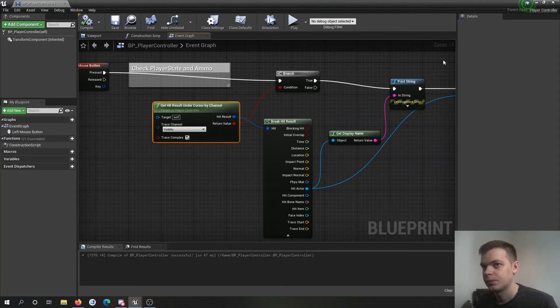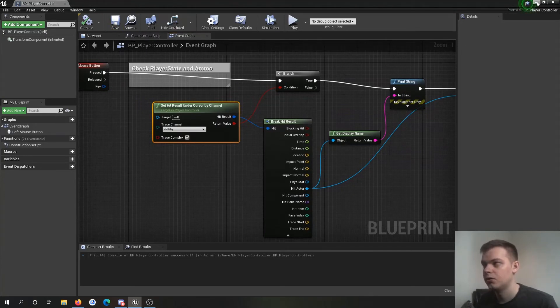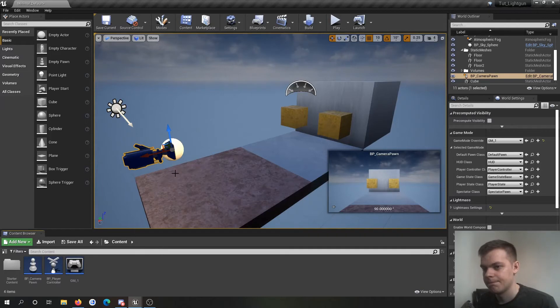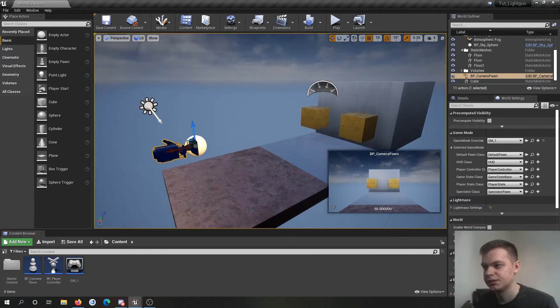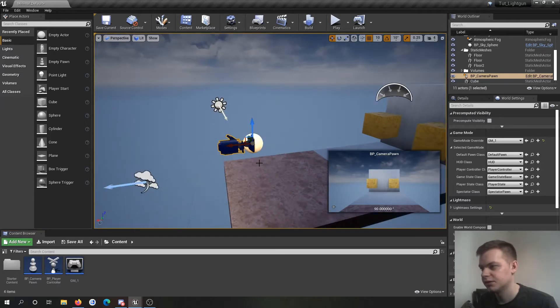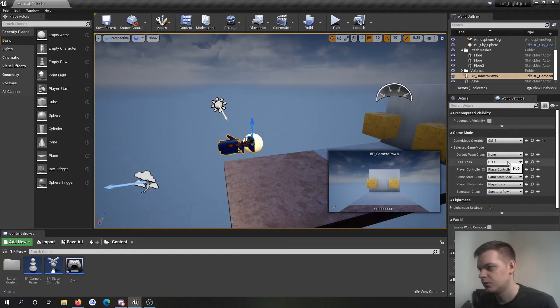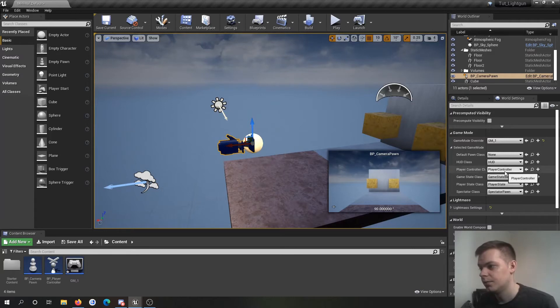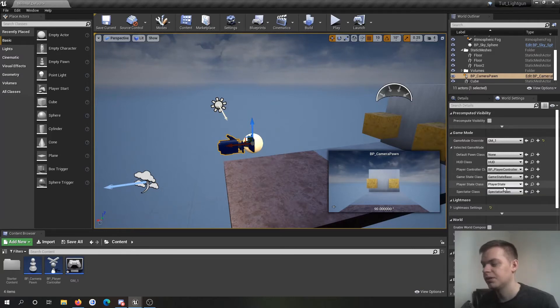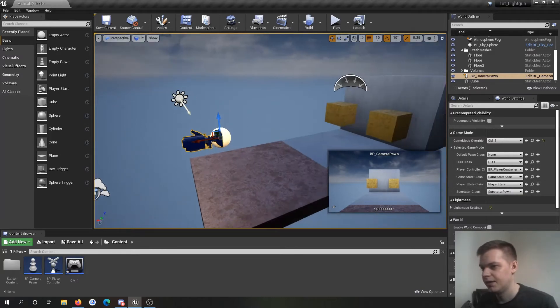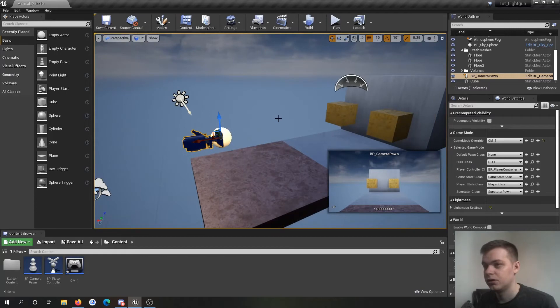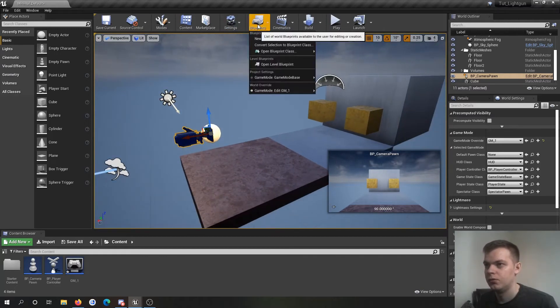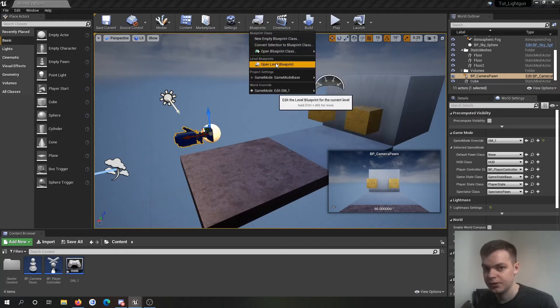Now if I save, it's all compiled. So I'm looking at my game mode bit on the right here. So I've just set the default pawn class to none, player controller to BP player controller. And then we're going to go into the blueprints up here. Open level blueprint.